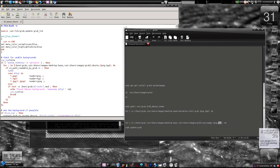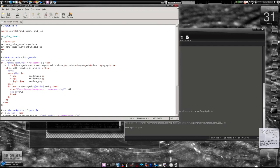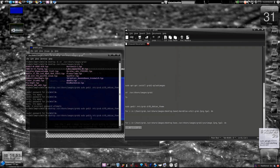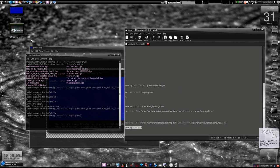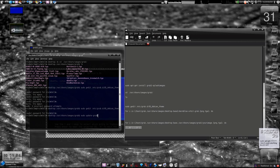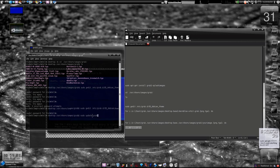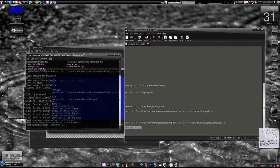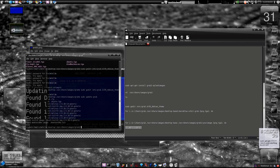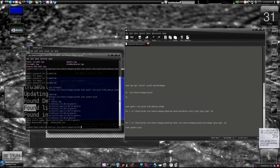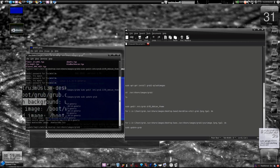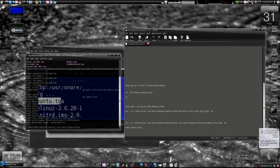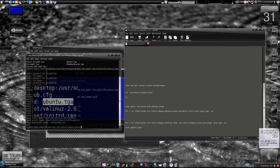After you do that, save the file and sudo update-grub. Just type this command, press enter, and you must find something like this: found Debian background, like ubuntu.tga.